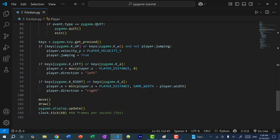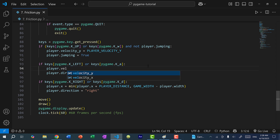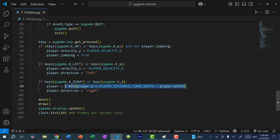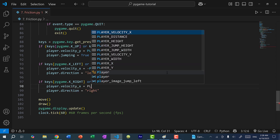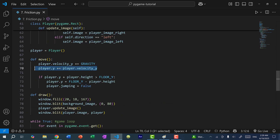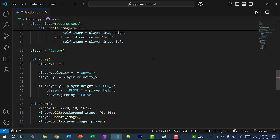Then let's scroll all the way down. And over here, instead of directly modifying the x position when we press the left or right arrow keys, we're going to replace this with velocity x. So if we're moving left, it should be negative direction, so negative player velocity x. And we'll do the same for moving right — it should be velocity x, player velocity x. So now when we press the left or right arrow keys, we're going to give the player a velocity x. And then in our move function, similar to how we update the player y position with velocity y, we're going to do something similar with the x position. So here I'll do player.x += player.velocity_x. Now let's save and run the program.